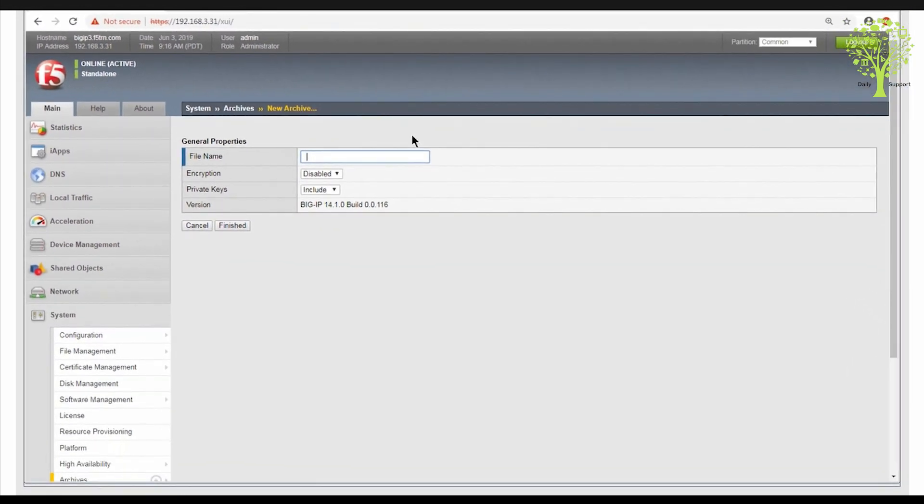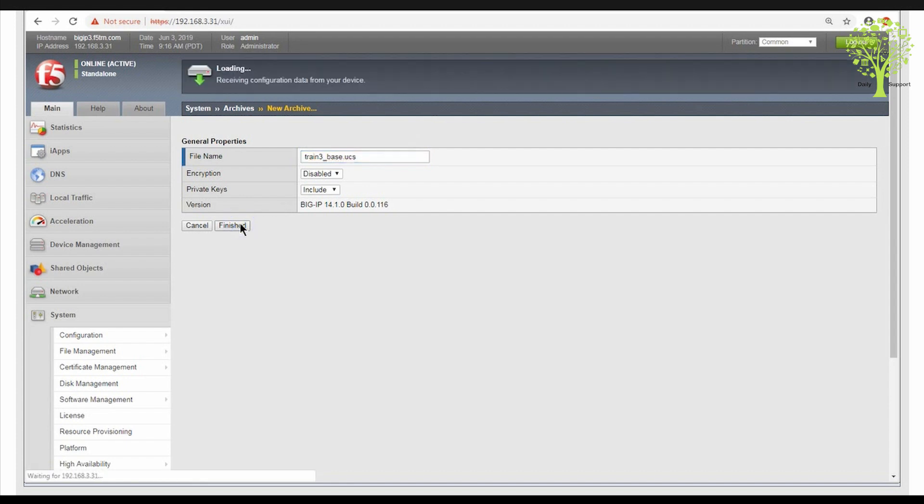If you don't explicitly include the .ucs suffix in your file name, the BIG-IP system will automatically add one. In this lab demo, we will name it train3-base.ucs. Click Finish to continue.